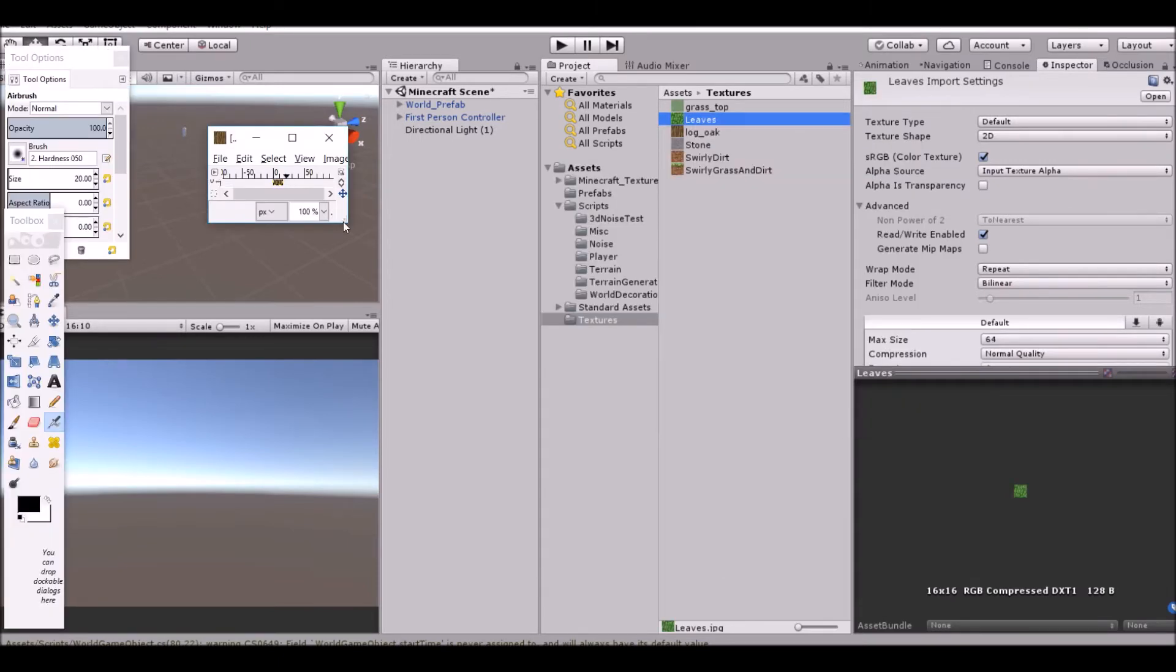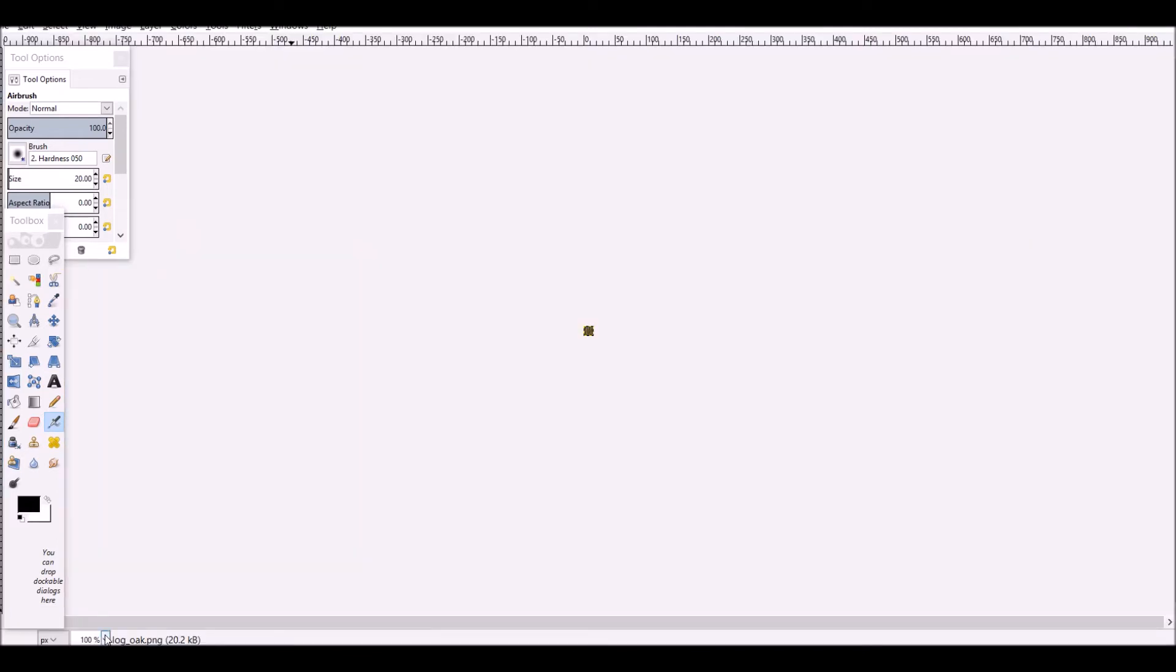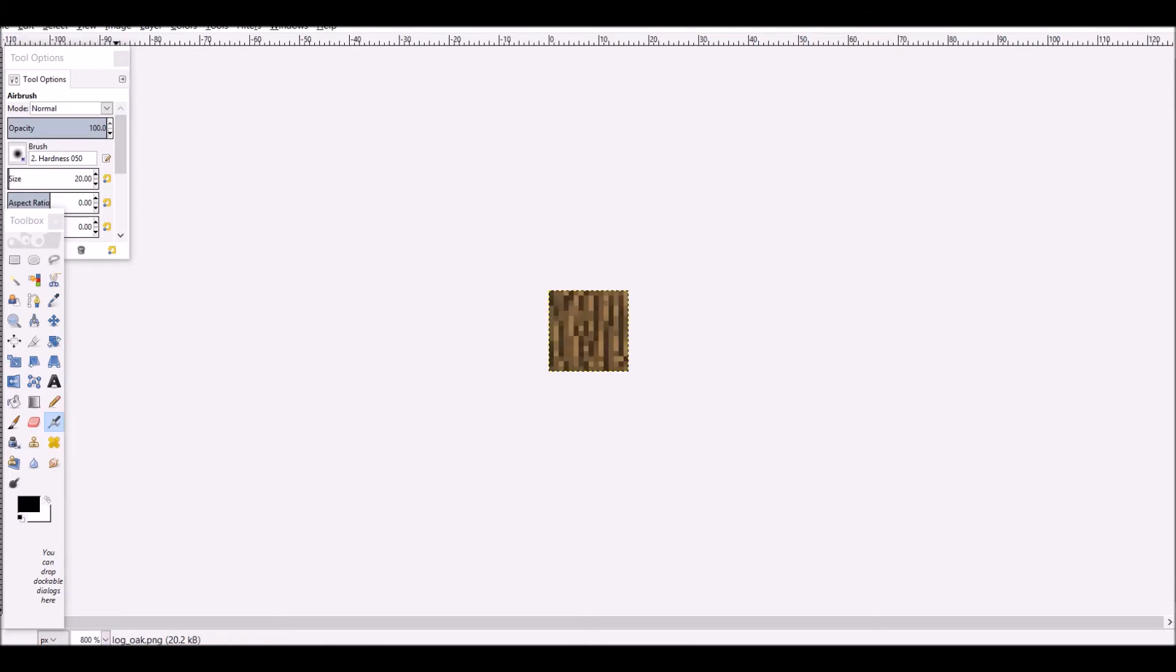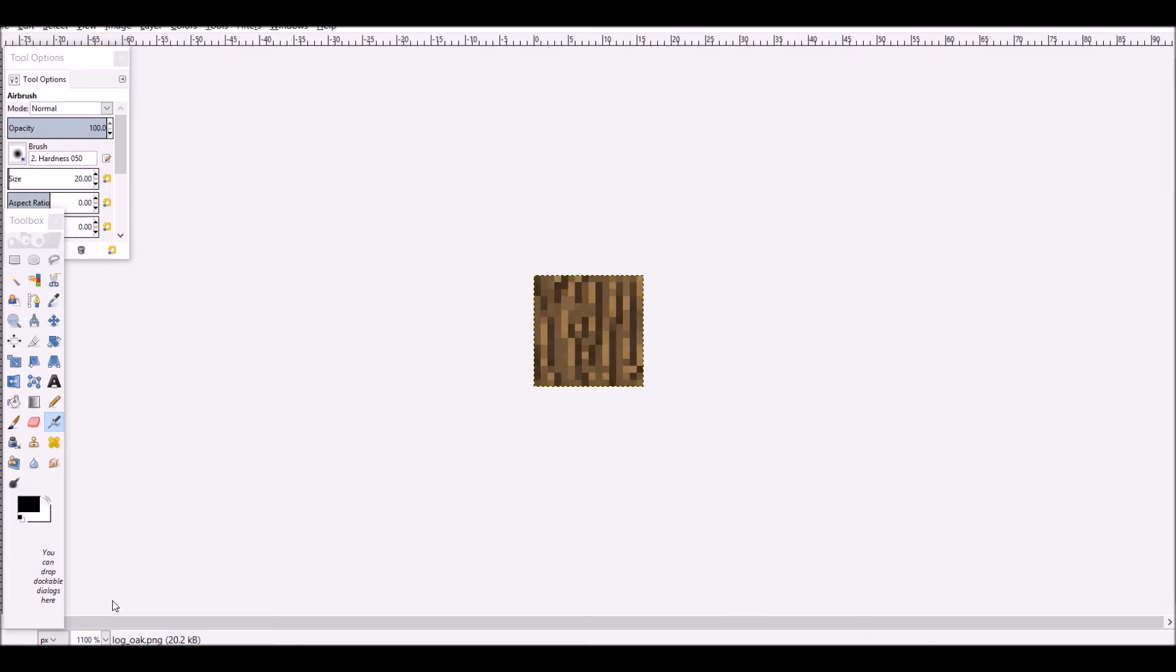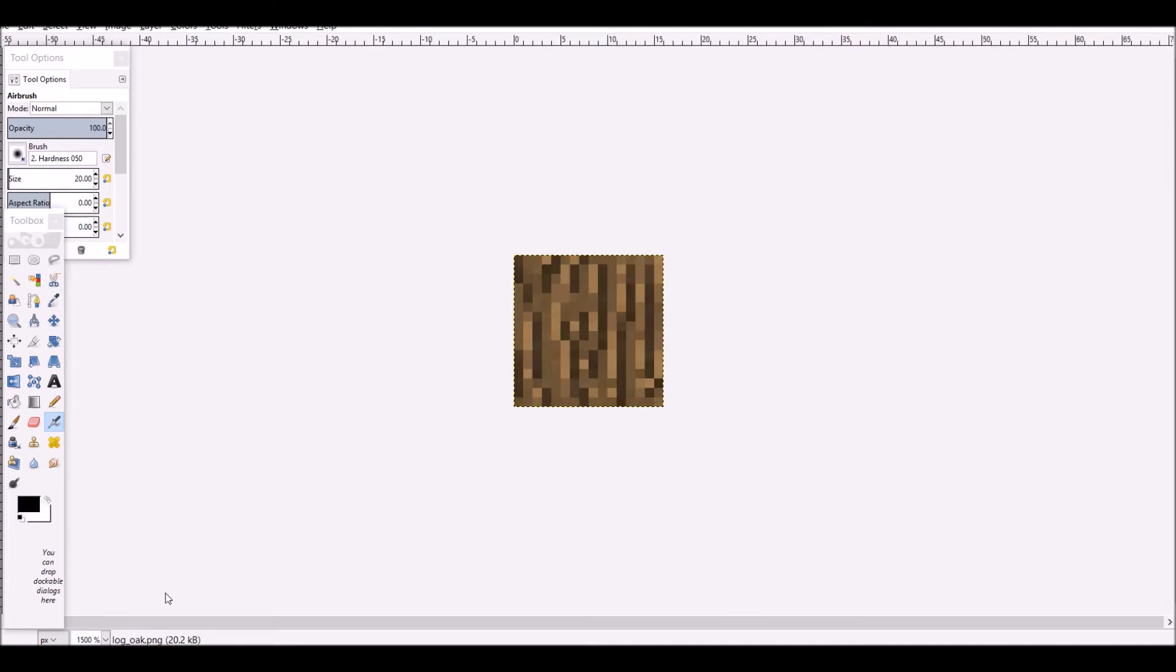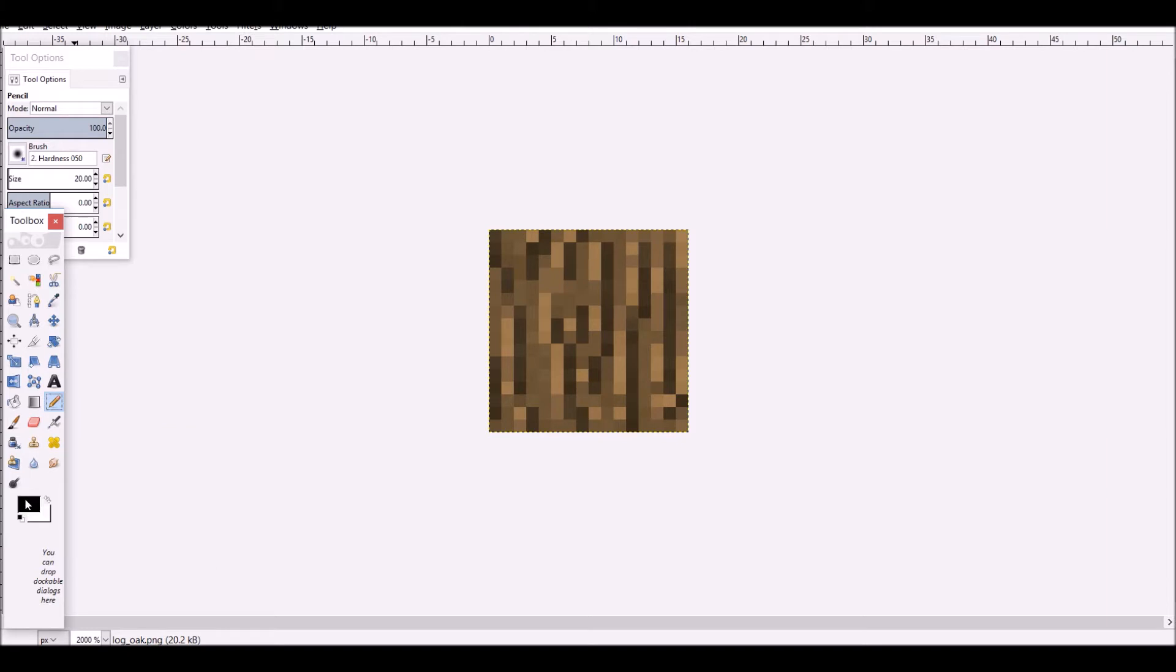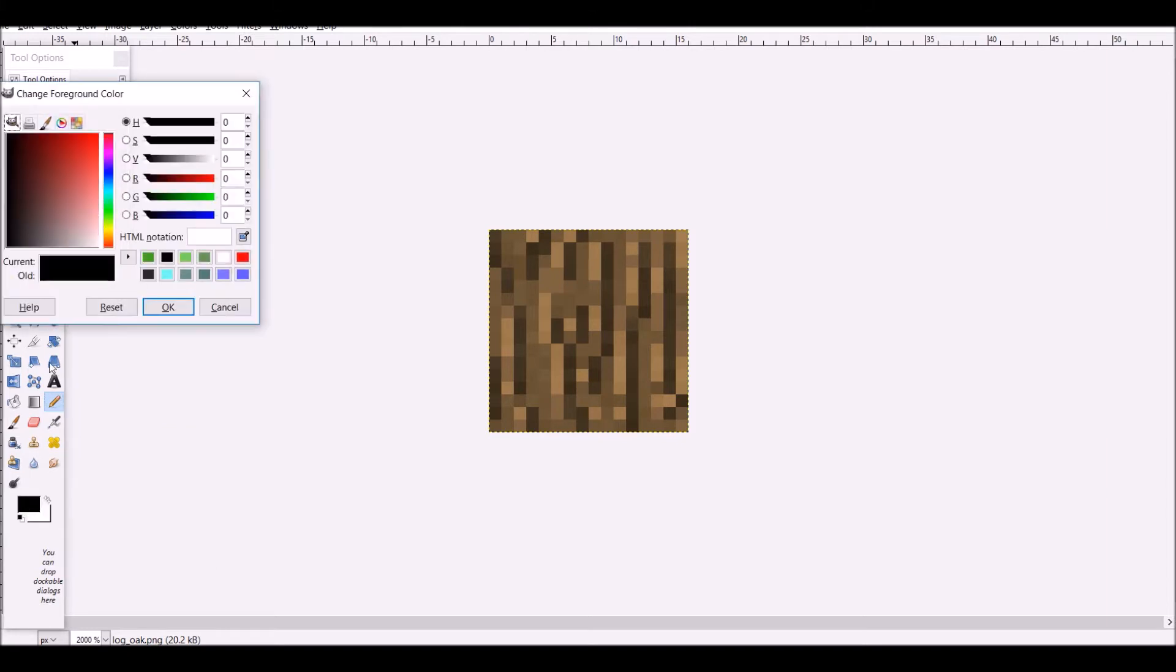We're going to create a new leaf texture and we're going to do that by opening up our log texture and our leaf textures in GIMP. This is our log texture. Let's make it a bit bigger, zoom it in a bit. Set it to 2,000.